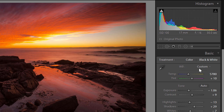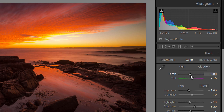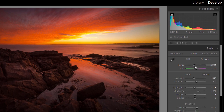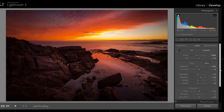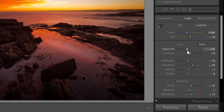The first thing I did was make sure my white balance is right. I started at the cloudy white balance setting and then changed it a little bit — I went a little cooler on the clouds, to about 5780 on the color temperature. Then I run down all the basic panel settings.